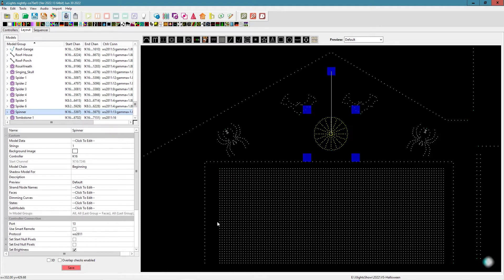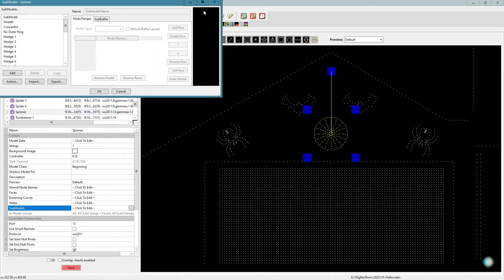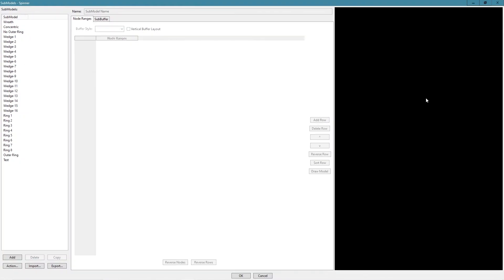So we're going to jump right in here. We got our spinner sorted. Just come down here to sub-models, click this, and it'll pull up our sub-model window. We'll just expand it, make it really big so everybody can see. Some of these sub-models already existed when we were working.